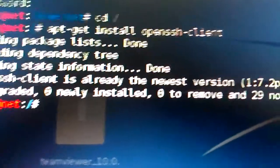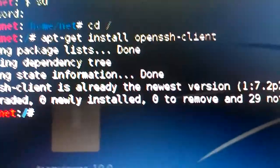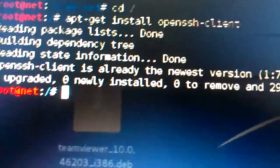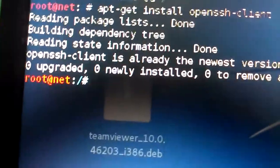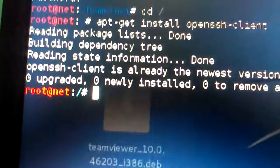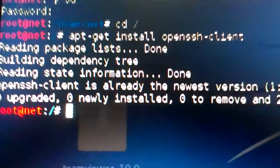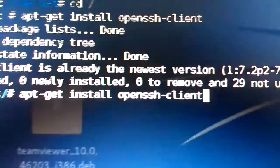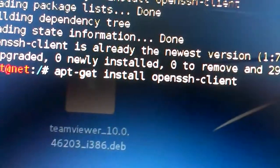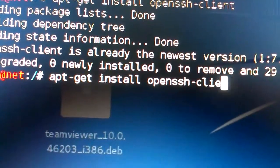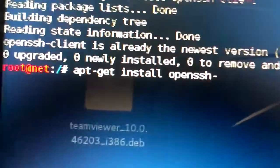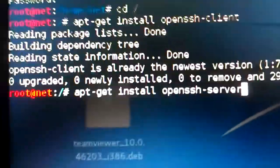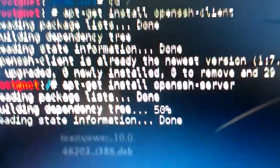You don't need to type a password. It shows zero to install because the SSH client is already there, so you don't have to install it. Sometimes the OpenSSH client may not be there — just check, then use the same command again but type 'server' instead of 'client' and hit Enter.